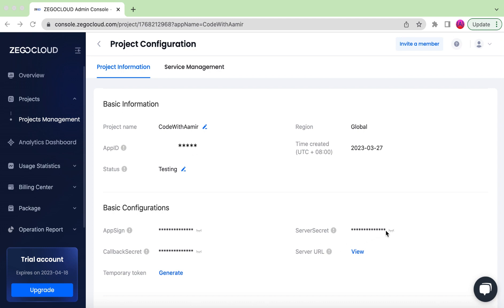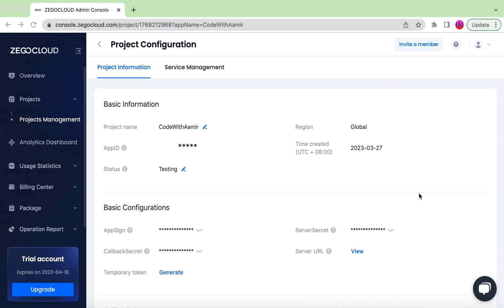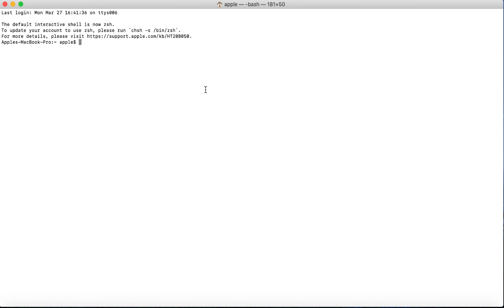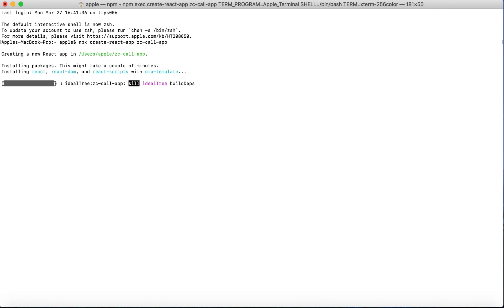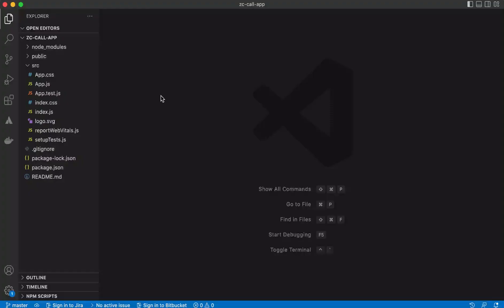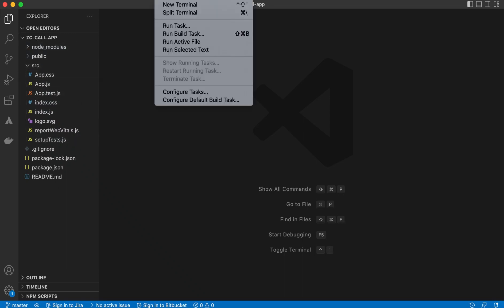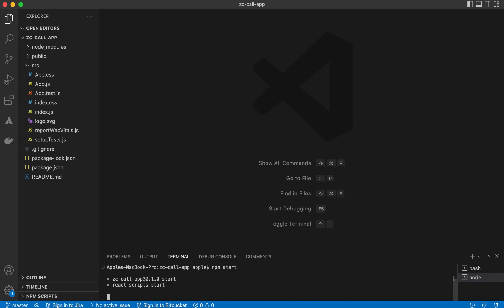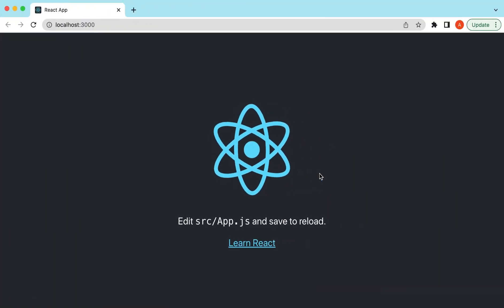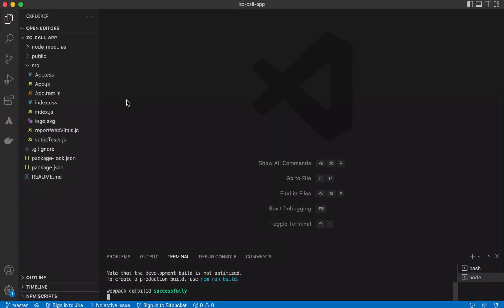Let's go ahead and create the React.js application and start using the ZegoCloud APIs. Open the terminal and create a brand new React.js project: `npx create-react-app zigocloud-call-app`. It will take some time. Once done, go to the terminal and run `npm start`. The server starts and we see the default React.js application.